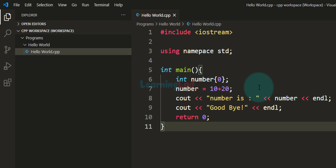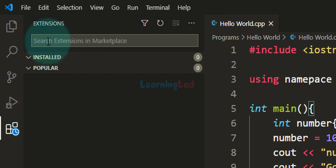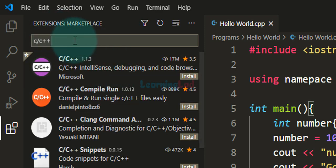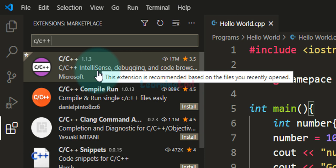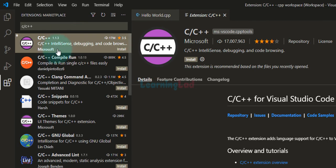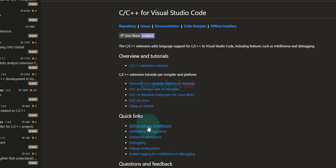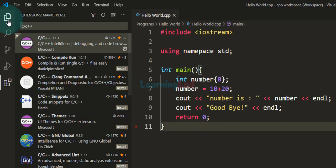The next thing we are going to do is install an extension. Click on the extensions icon and in the search bar search for C/C++. It will display all the extensions matching that search query. The first extension is C/C++ and it provides IntelliSense, debugging, and code browsing features for C and C++. We can install this extension — it has been developed by Microsoft. In the bottom right corner you can see the installation happening. Wait for it to finish completely. Now the extension is installed and you can also see tutorials for particular compilers and platforms. Close the extension tab and go back to the explorer.